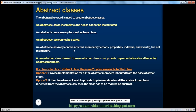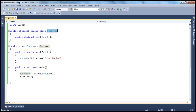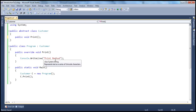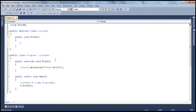An abstract class may contain abstract members — methods, properties, indexers, events — but it's not mandatory. For example, I can create a customer class with a print method that is abstract. But I can also create a class without any abstract members and still mark the class as abstract — that's possible. If a class is an abstract class, there's no guarantee that it's going to have abstract members. Your class can have all members implemented and still be abstract.